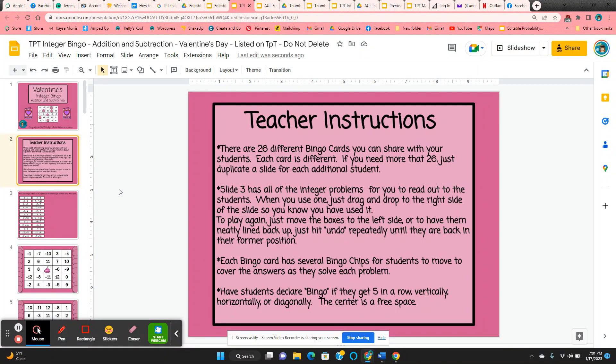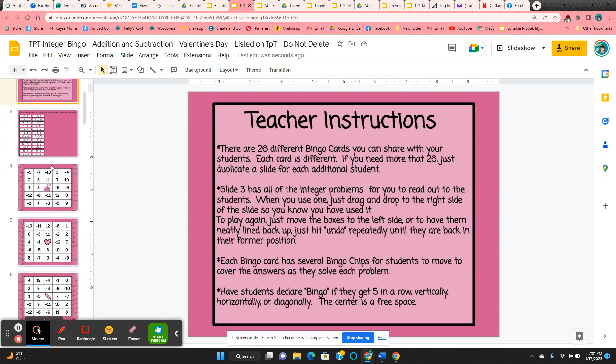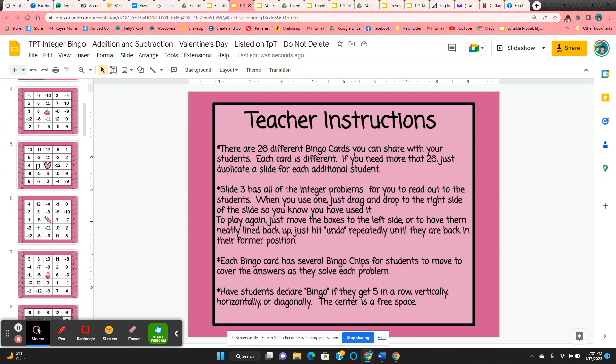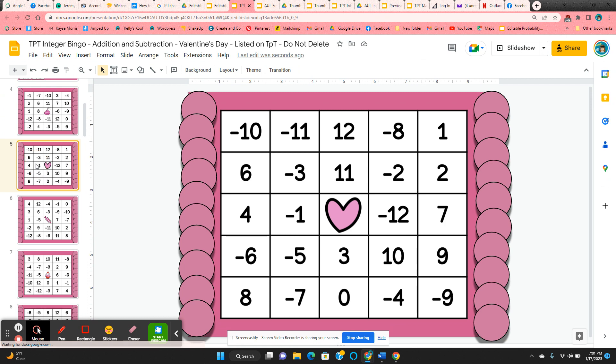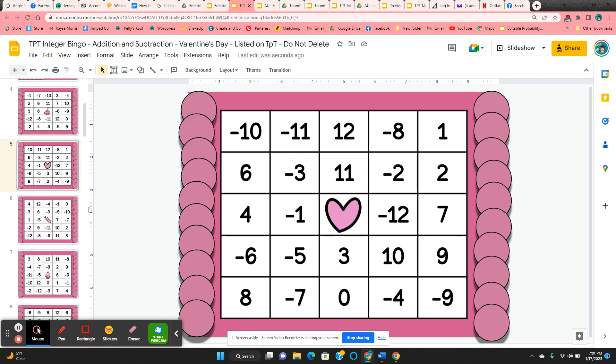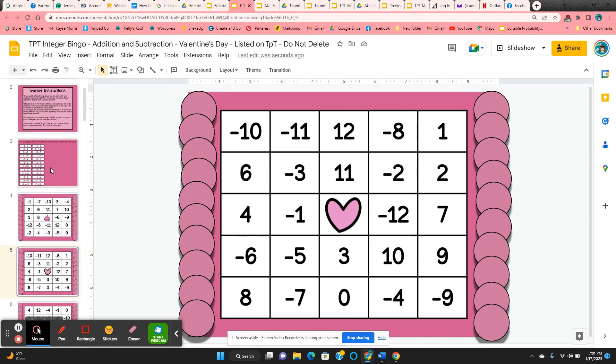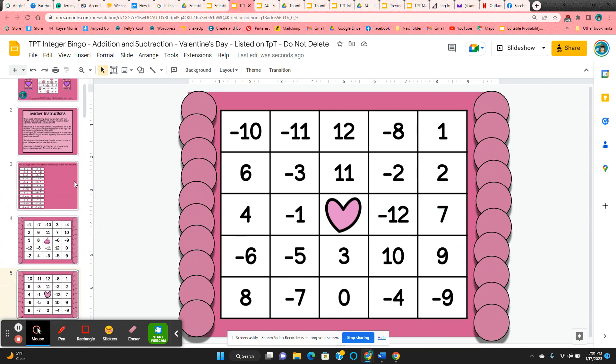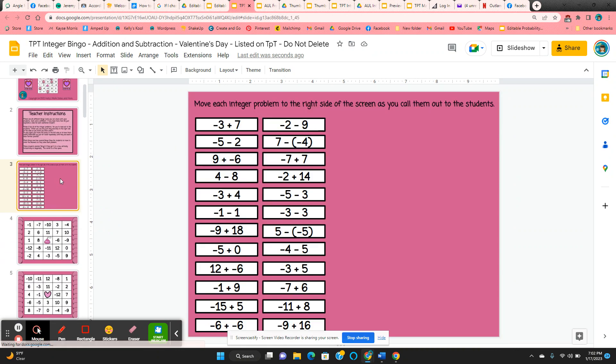There are 26 different bingo cards, so if you have more than 26 students, you can just click on one of the slides and come up here to slide duplicate, and you can duplicate as many different slides as you need.